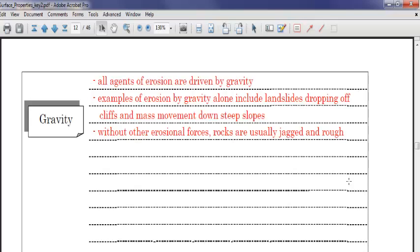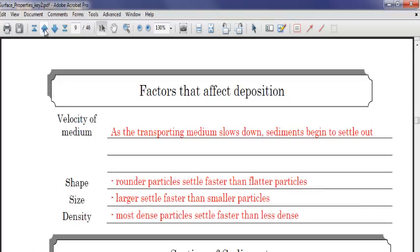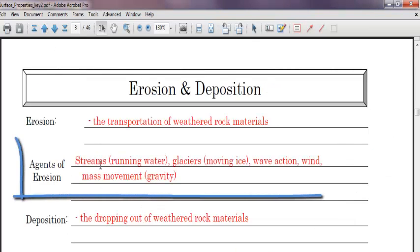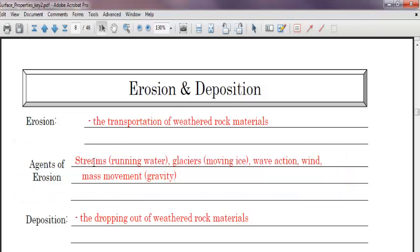All agents of erosion are driven by gravity. So if you remember our agents of erosion, they were streams, running water, glaciers, wave action, wind, and mass movement, which is gravity. Well, these are all driven by gravity. Obviously, gravity is going to cause a landslide. It's going to pull it downhill. But streams are caused by gravity too, because gravity is what makes water move downhill. It's the only way rivers move. I don't care if it's north, south, east, or west. All rivers go downhill.